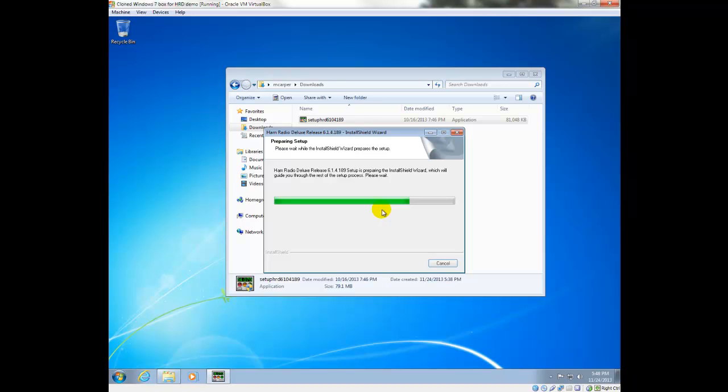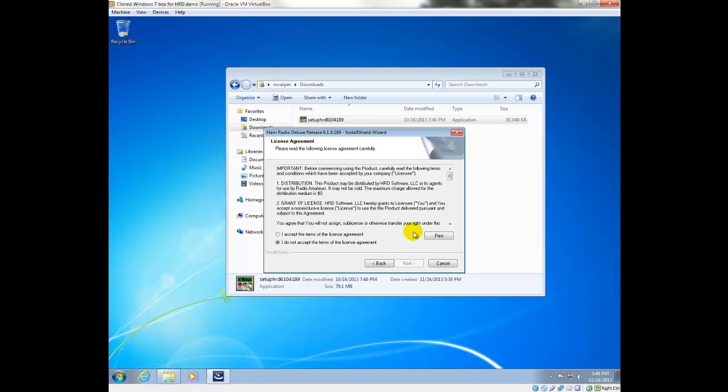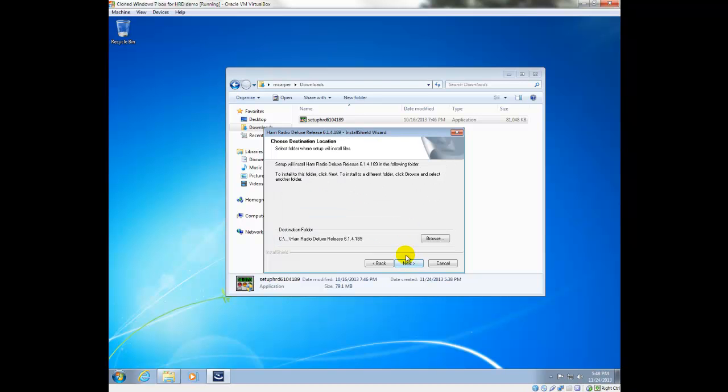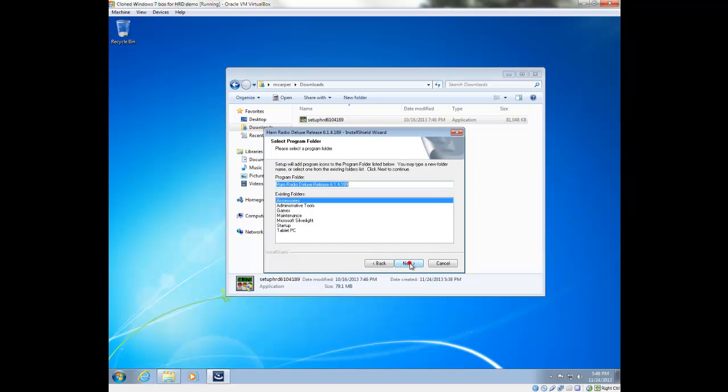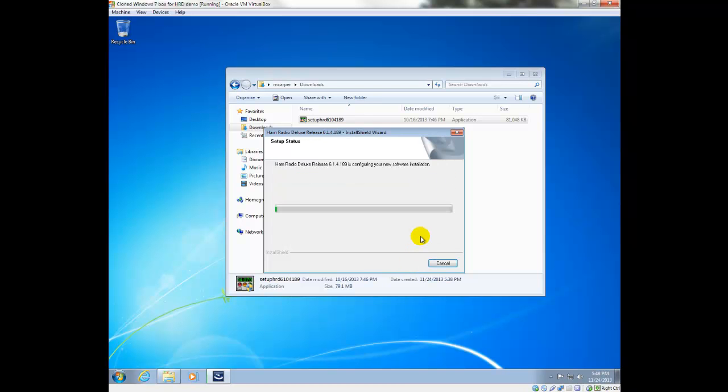If it's already installed in your computer, it won't prompt you for that. All right, now we're going to accept the terms of license agreement and just accept the rest of the options here and let it go ahead and run the install routine.